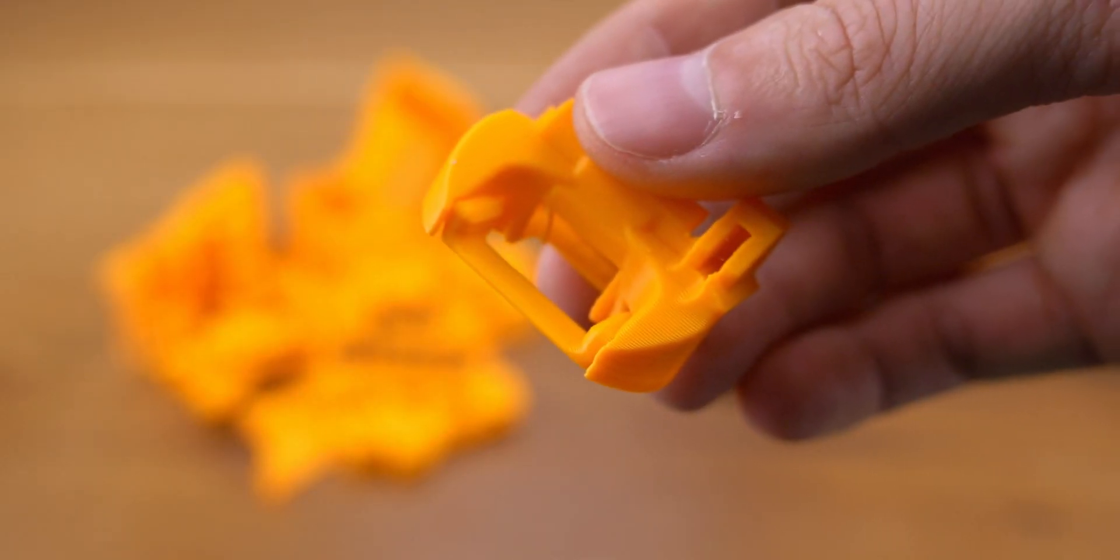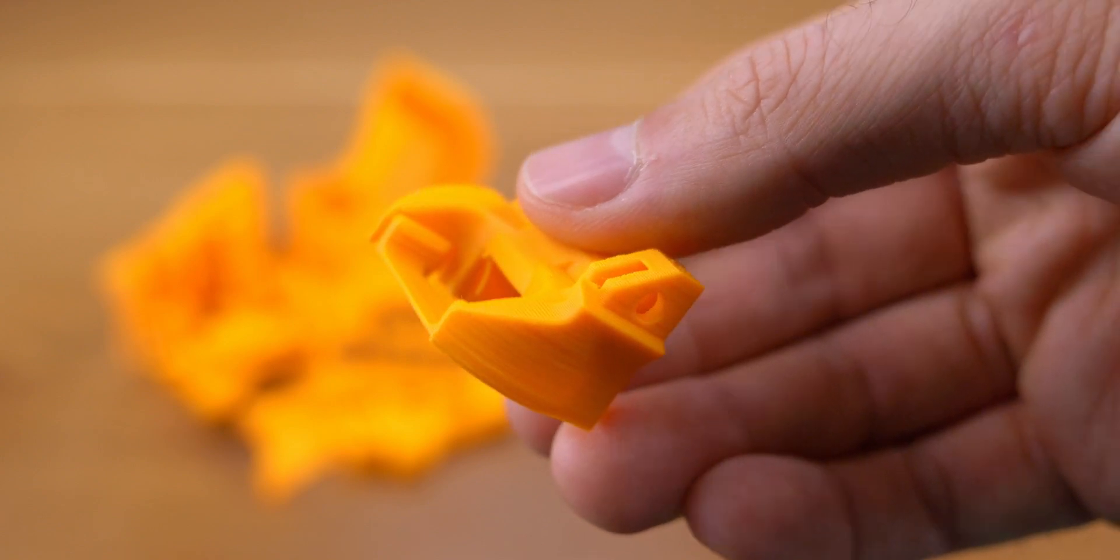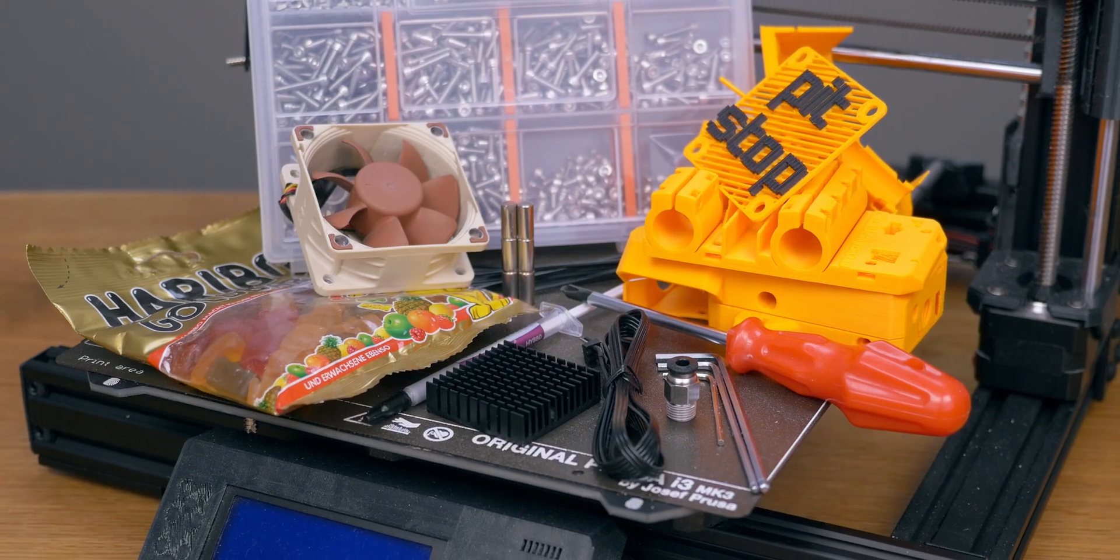If you only own one printer then I recommend printing everything twice. This way if something breaks you don't have to revert back to the original extruder just to print the broken part. Make sure all the parts are printed correctly and there are no significant visual defects.